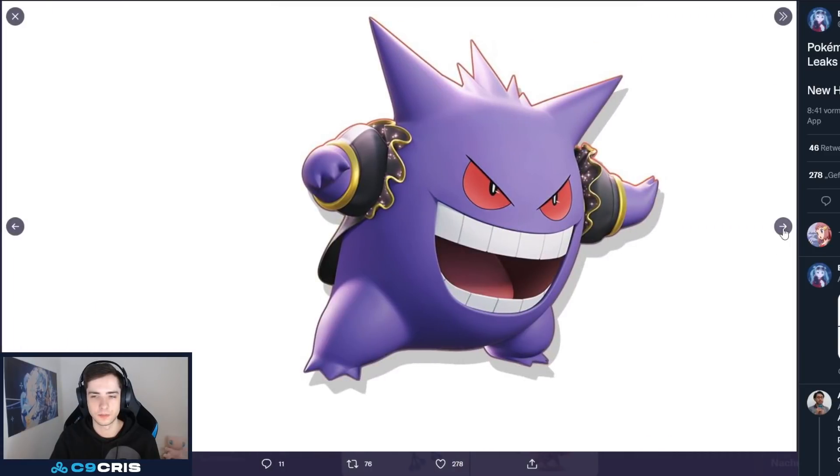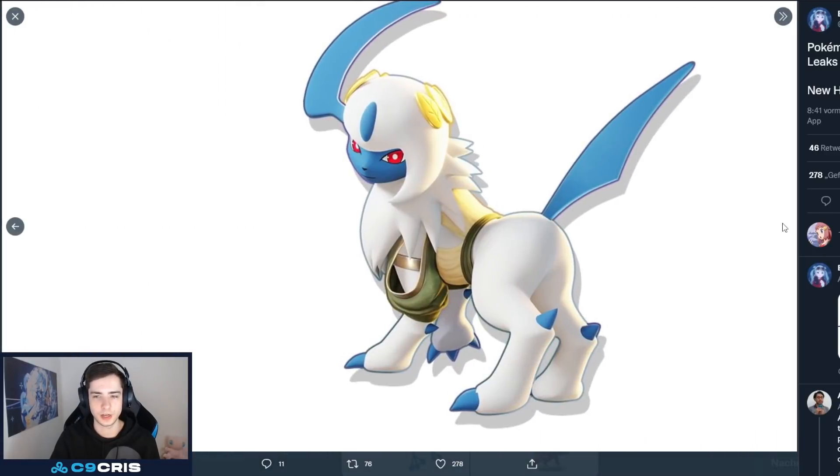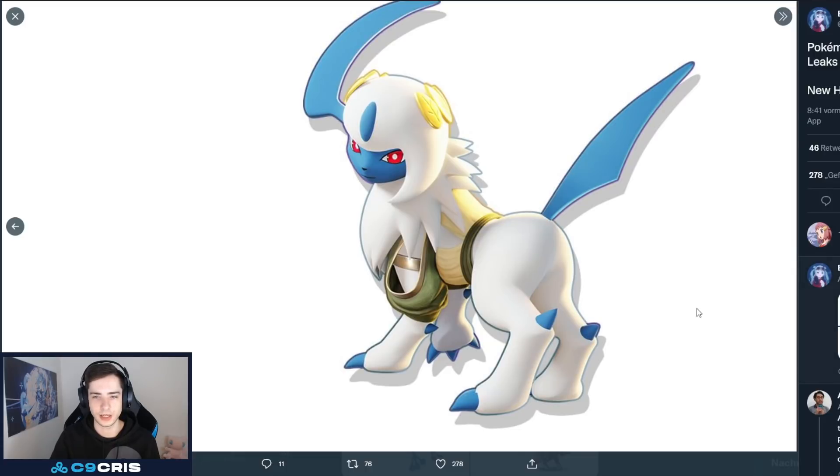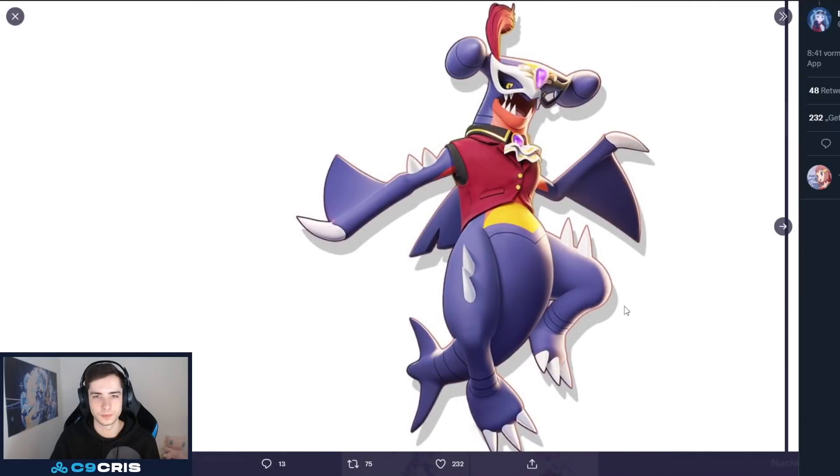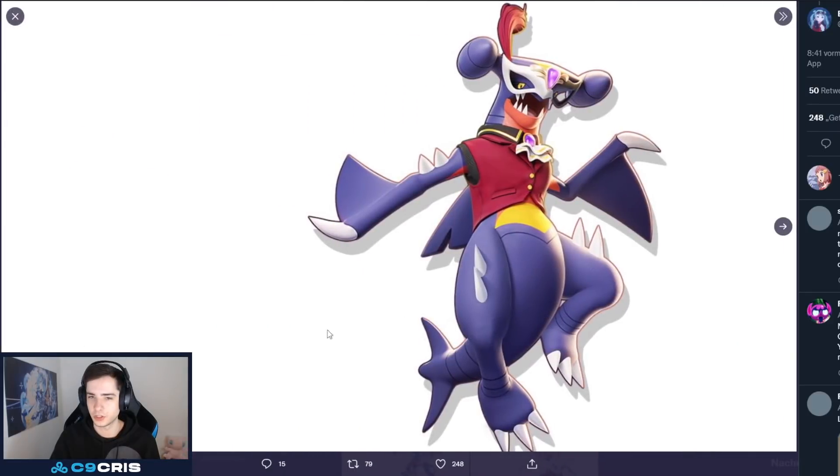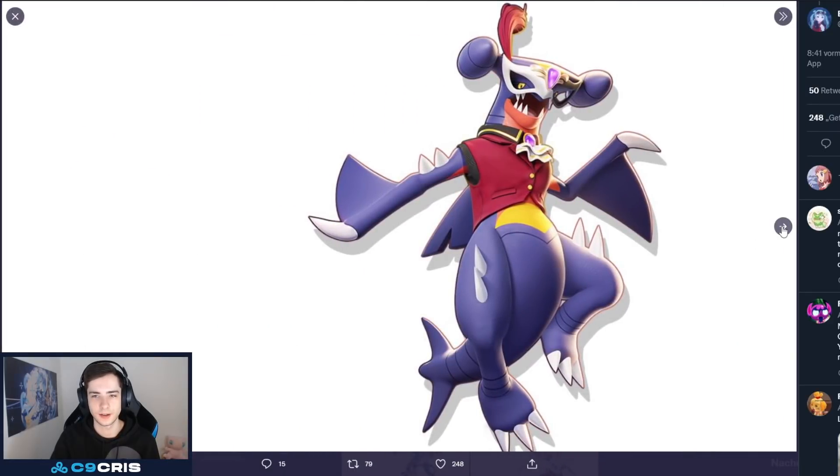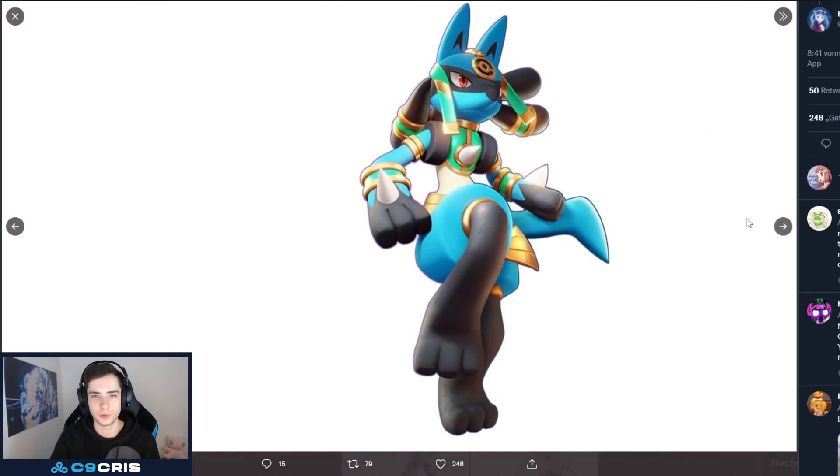We got another Gengar skin. Pretty basic. And we have an Absol skin. But, that is not everything. We also have a Garchomp skin. And, that is actually quite interesting. I kind of like it.